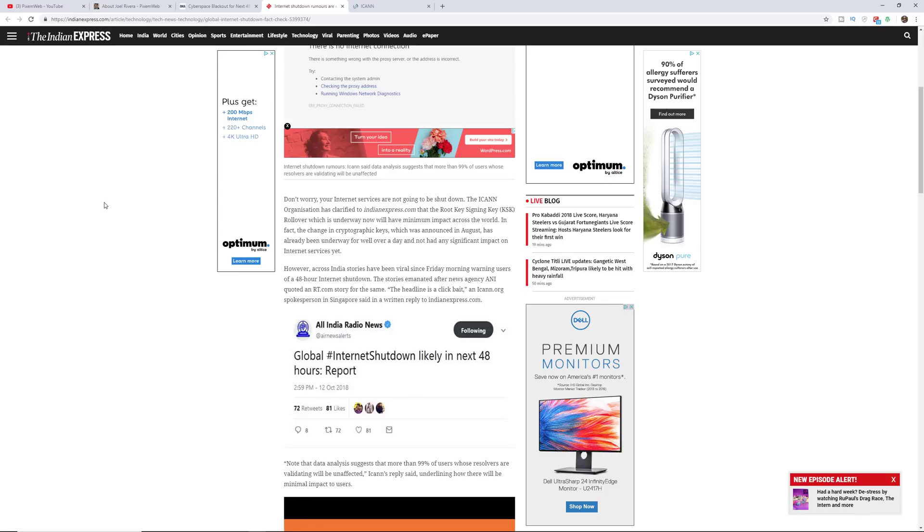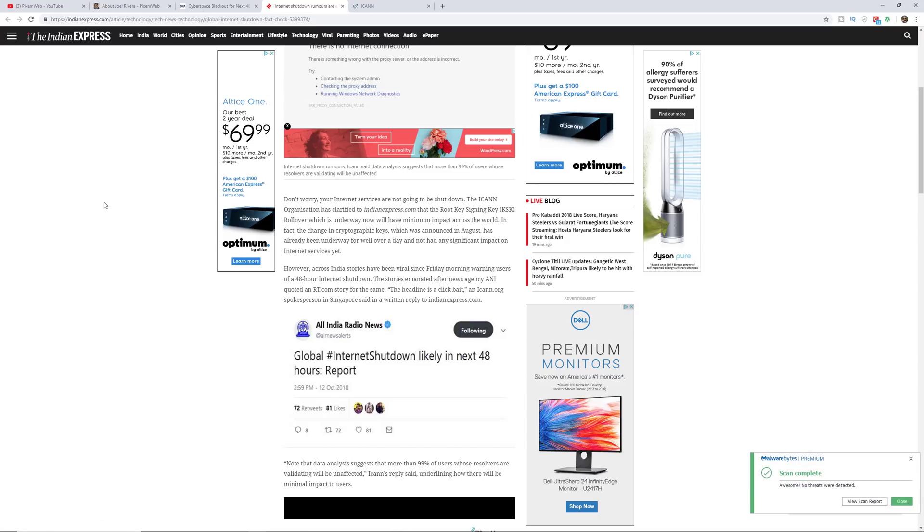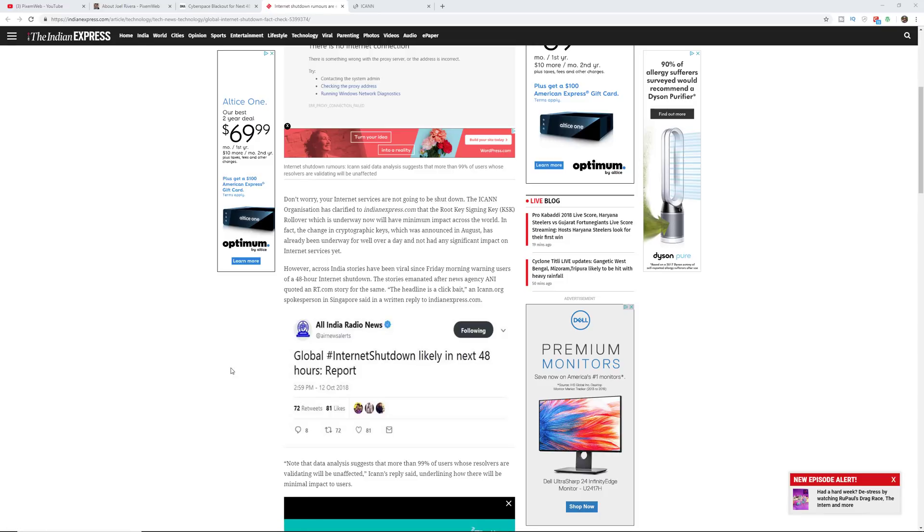So over here it says don't worry, your internet services are not going to be shut down. It's been clarified that the root key signing key rollover which is underway now will have a minimum impact across the world.